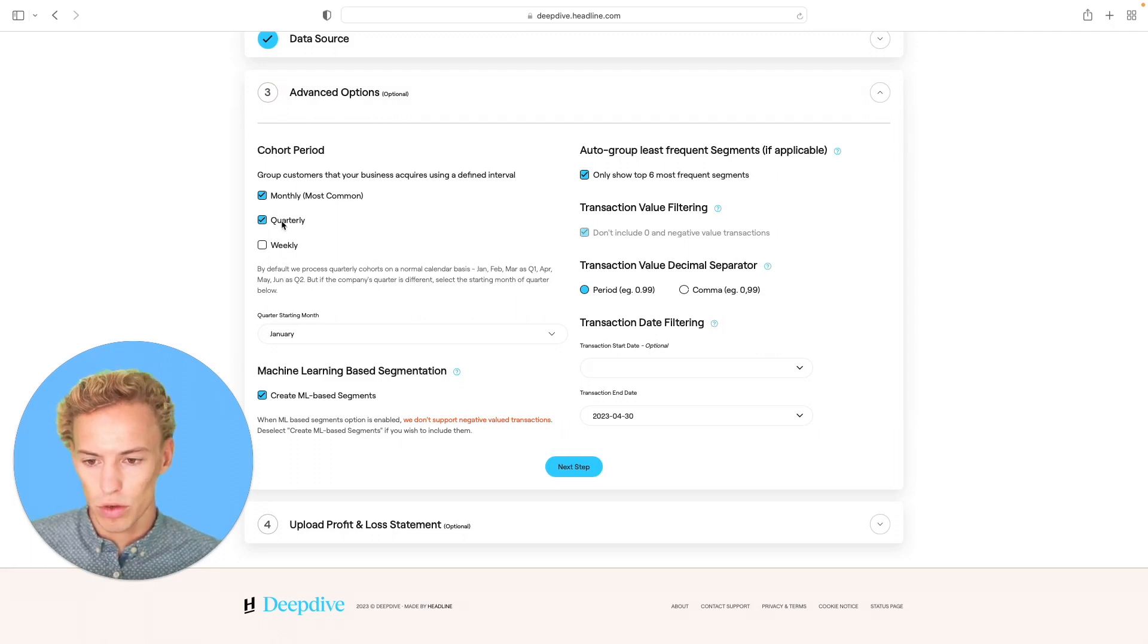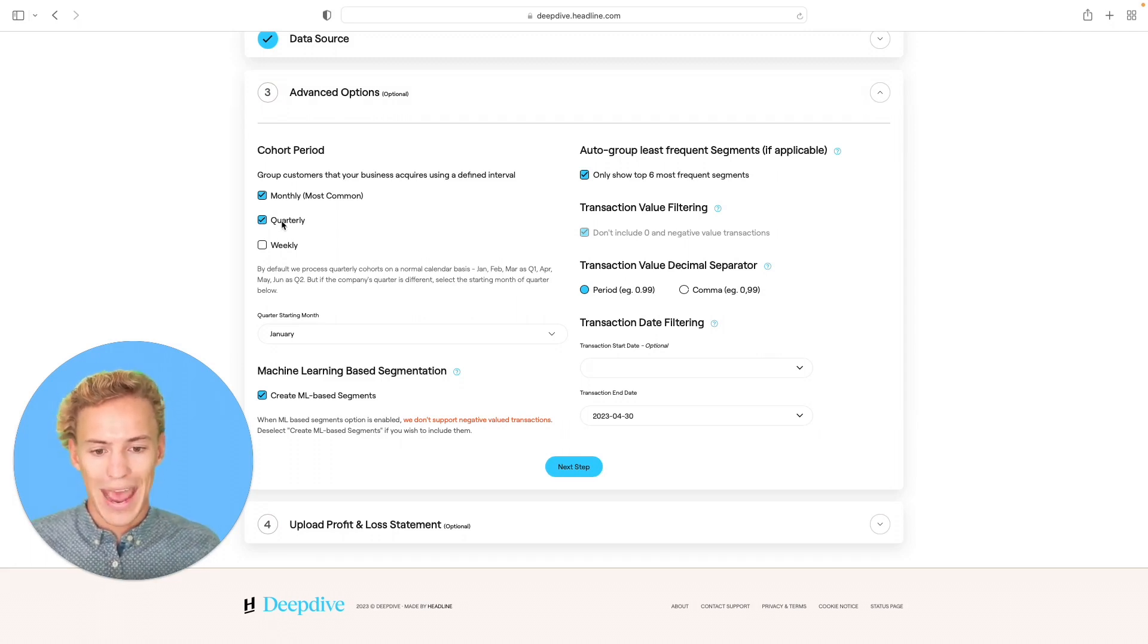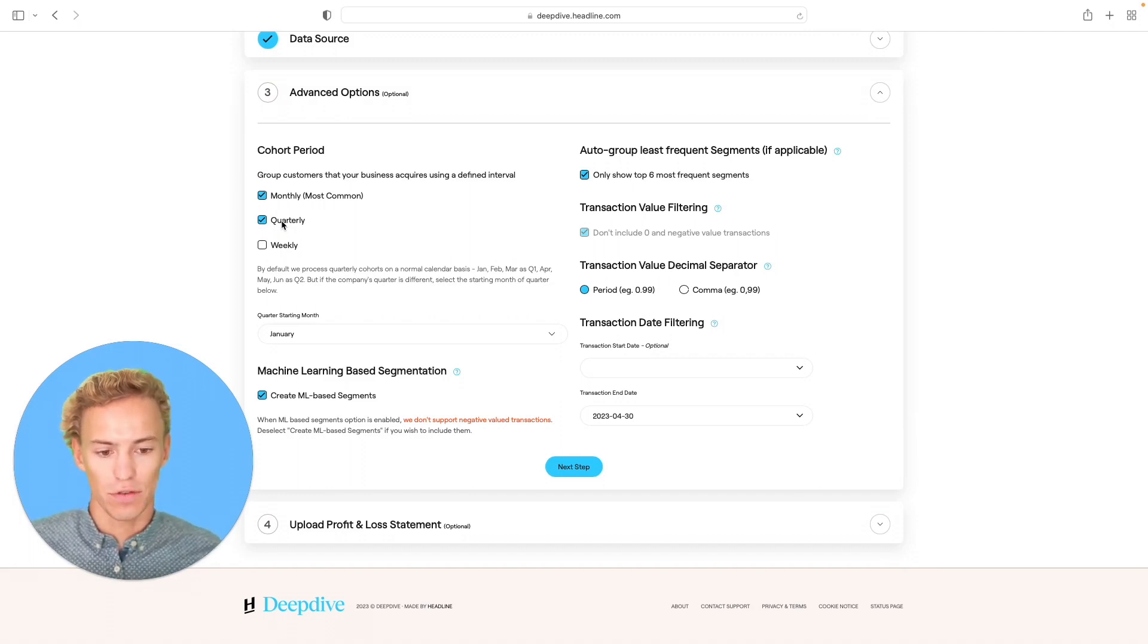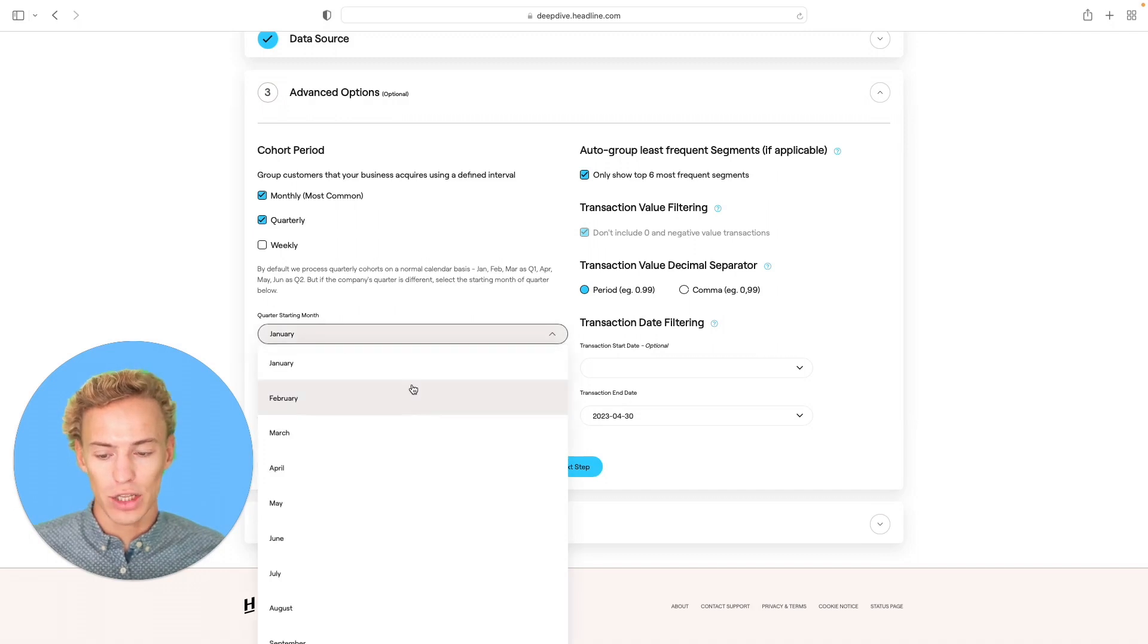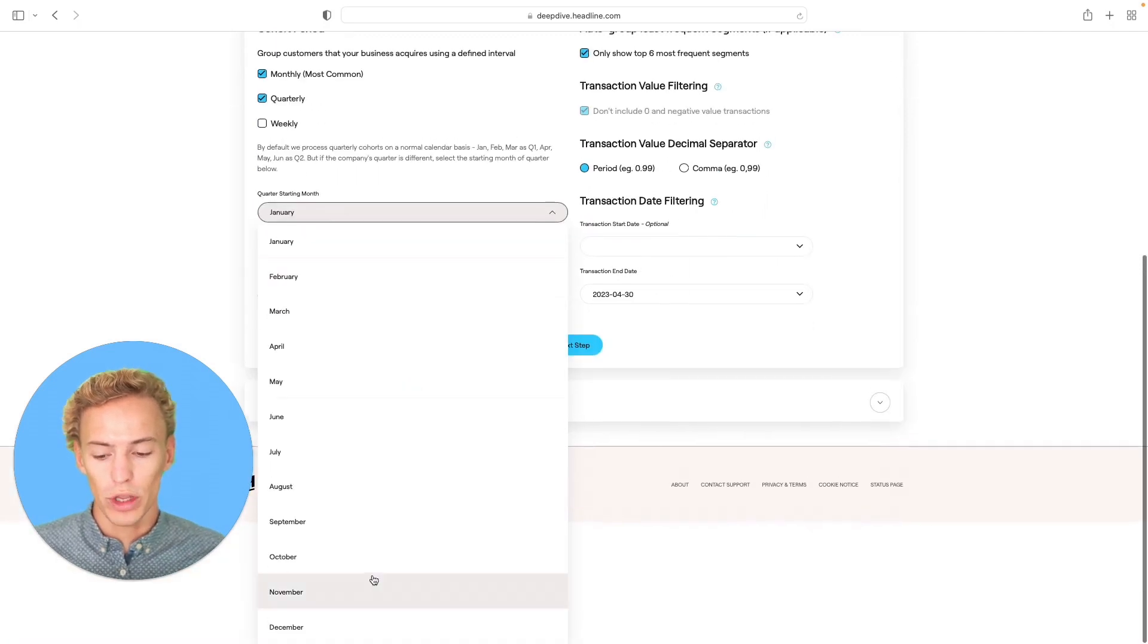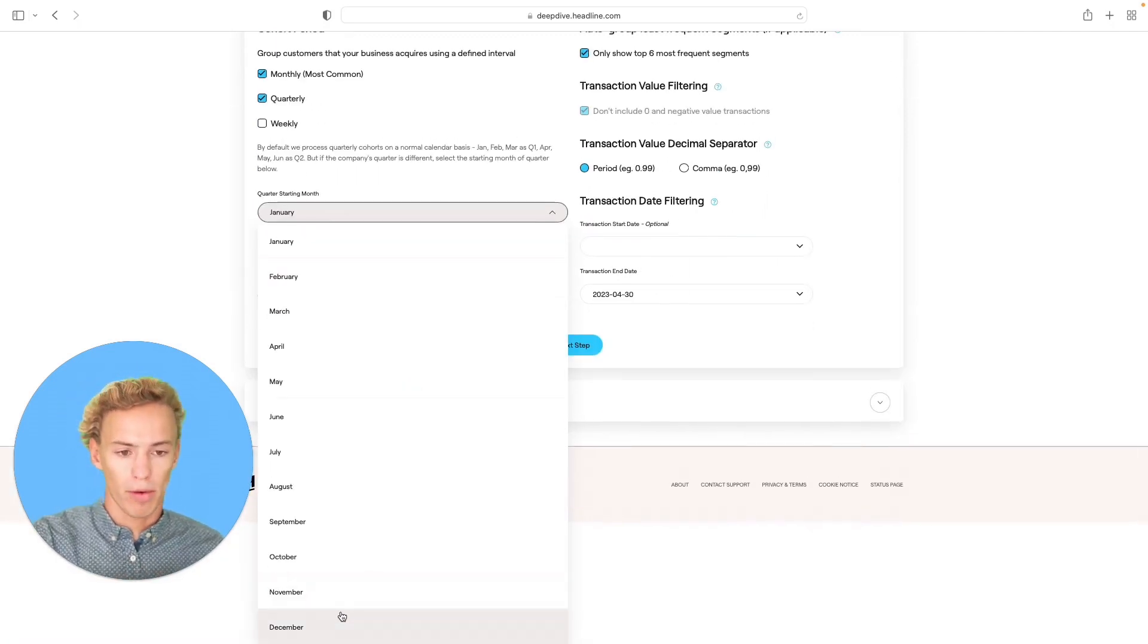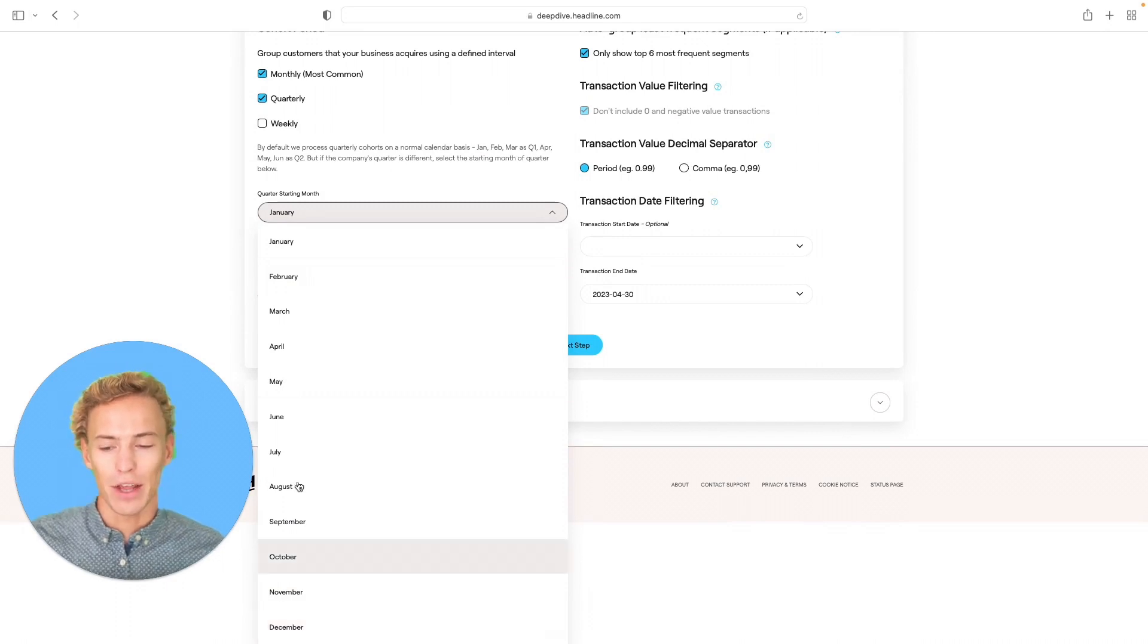In case you want to run a quarterly dashboard, you want to link up the quarters with the end date of the transaction set. So if your transaction set ends in February, you'll actually want to create a rolling quarter that starts in December to fully incorporate all the data that you're uploading.